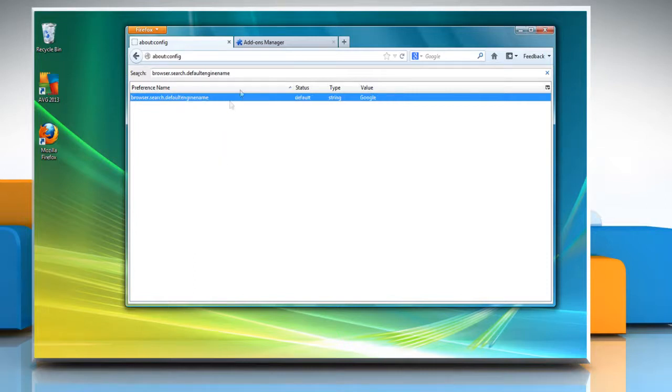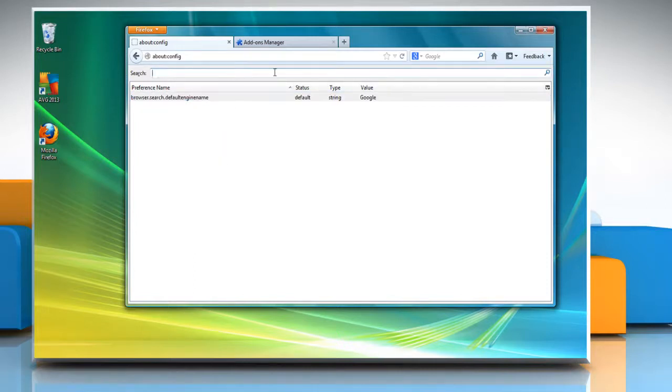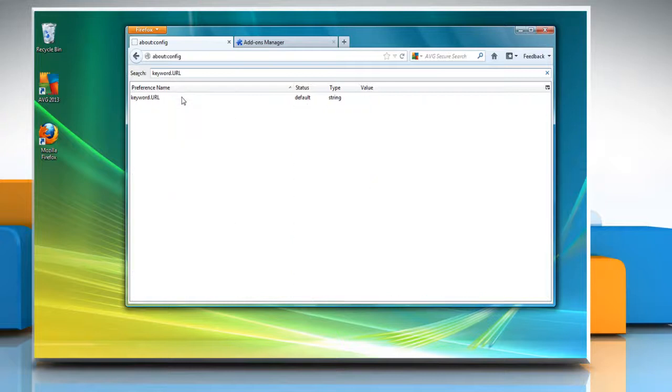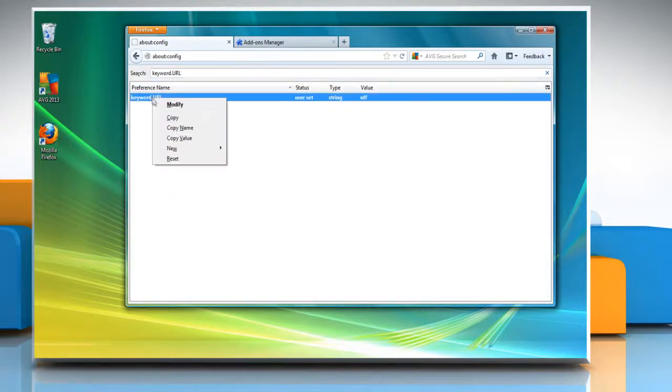In the search field, type keyword.URL and right-click on keyword.URL under Preference Name and choose Reset.